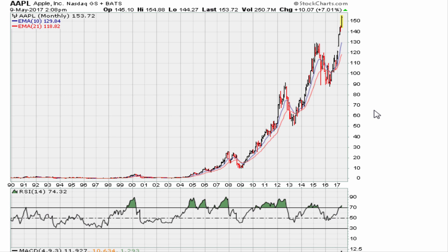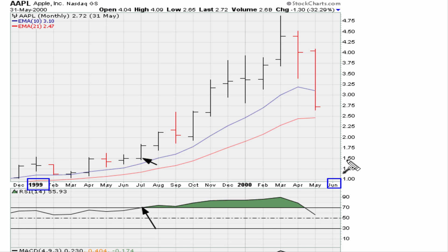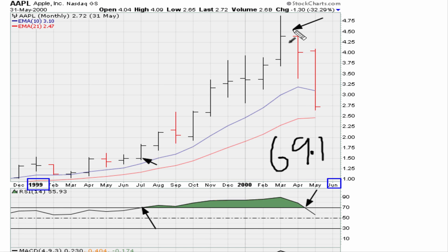Looking at all data going back to 1990 on a monthly chart, we can see periods when the stock was trading nicely above 69.1 — for example in 1999 to early 2000. Zooming into that time period, the stock moved above 69.1 at a split-adjusted price of about $1.50, stayed above that 69.1 threshold until it fell back below it after trading as high as $4.75.